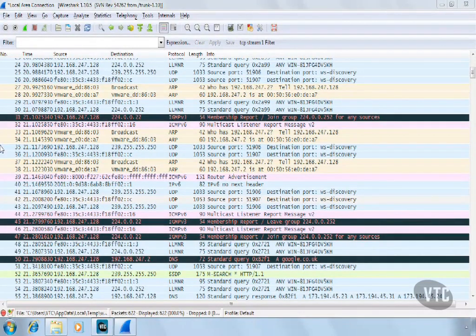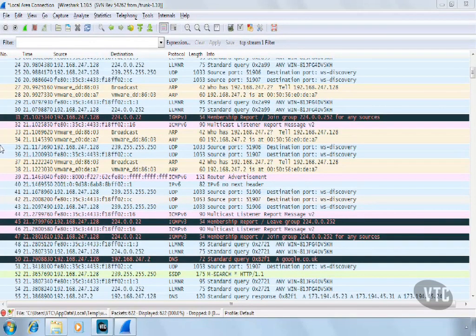Welcome back to the VTC course on Wireshark. In the previous video, we viewed the Wireshark Capture Display view. In this video, we will review the Wireshark Packet List view or window.